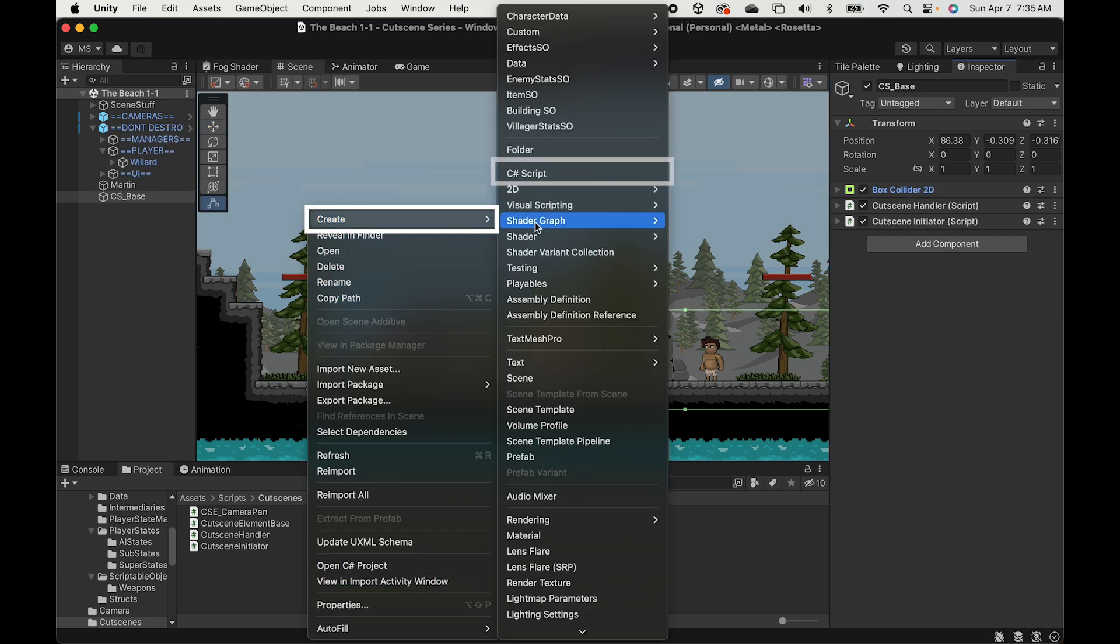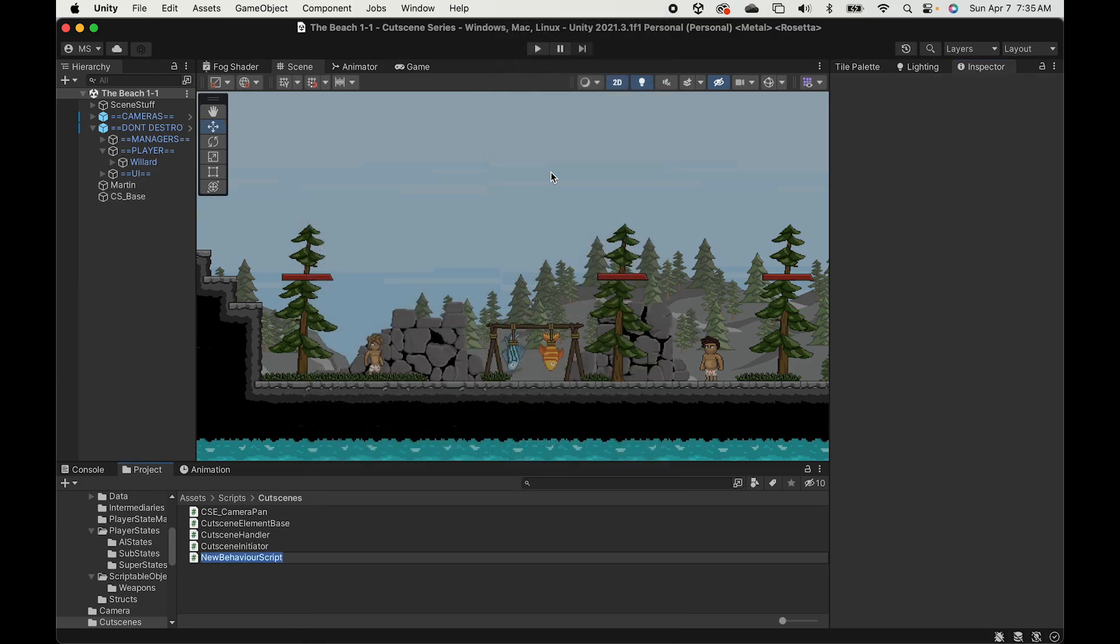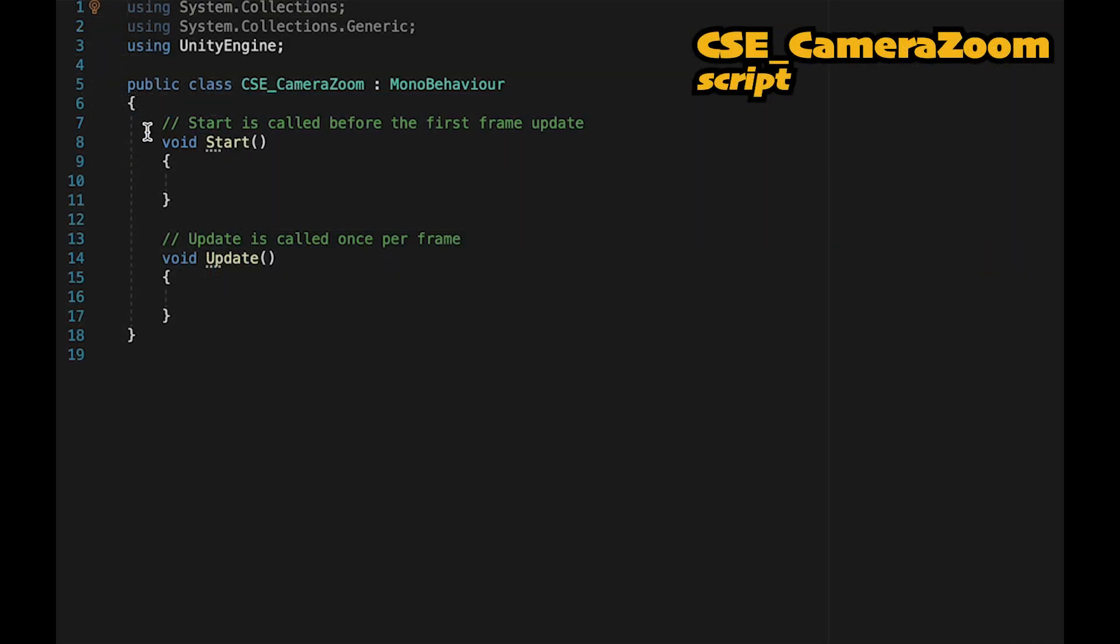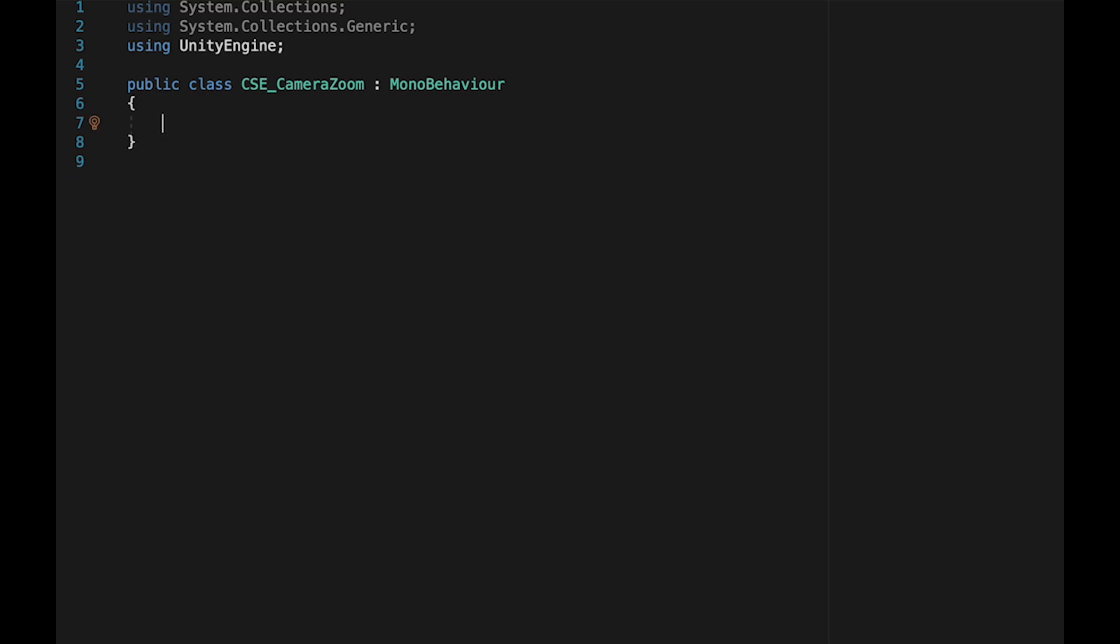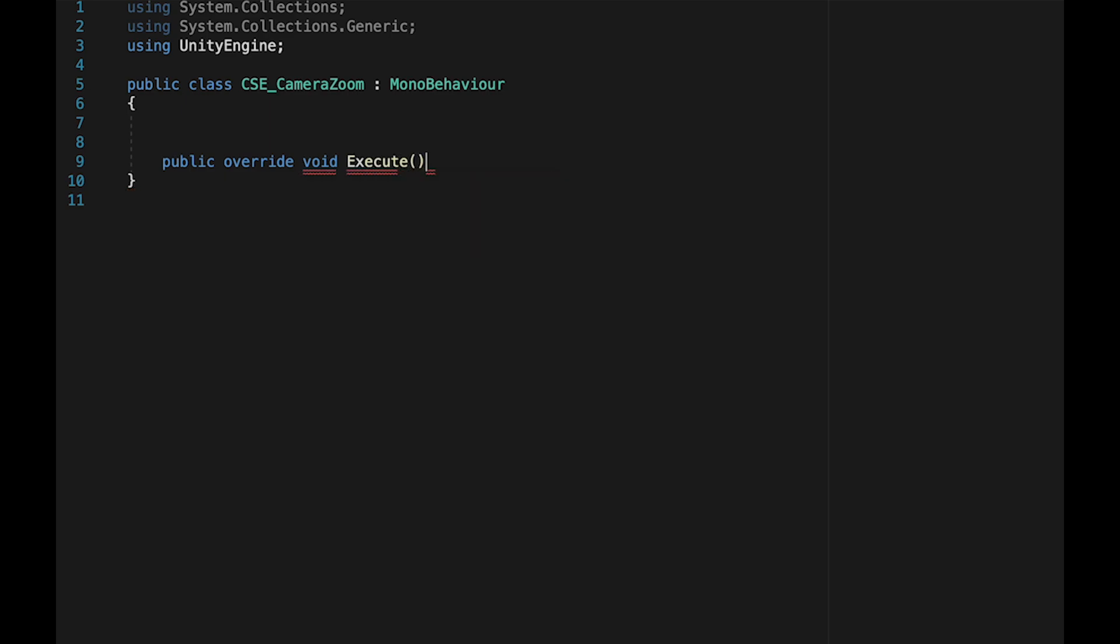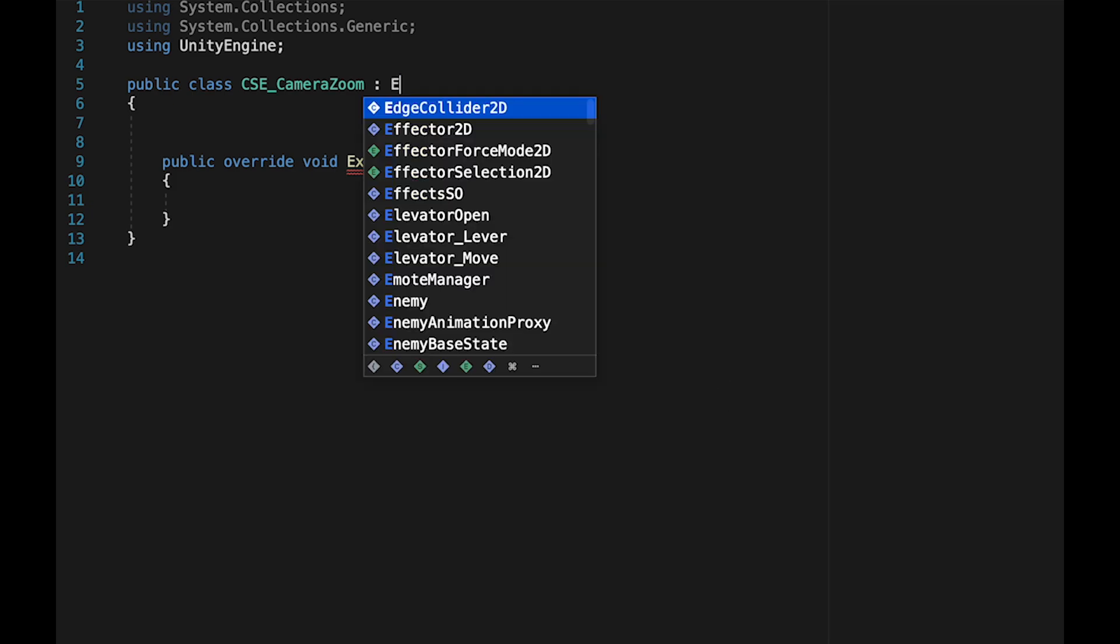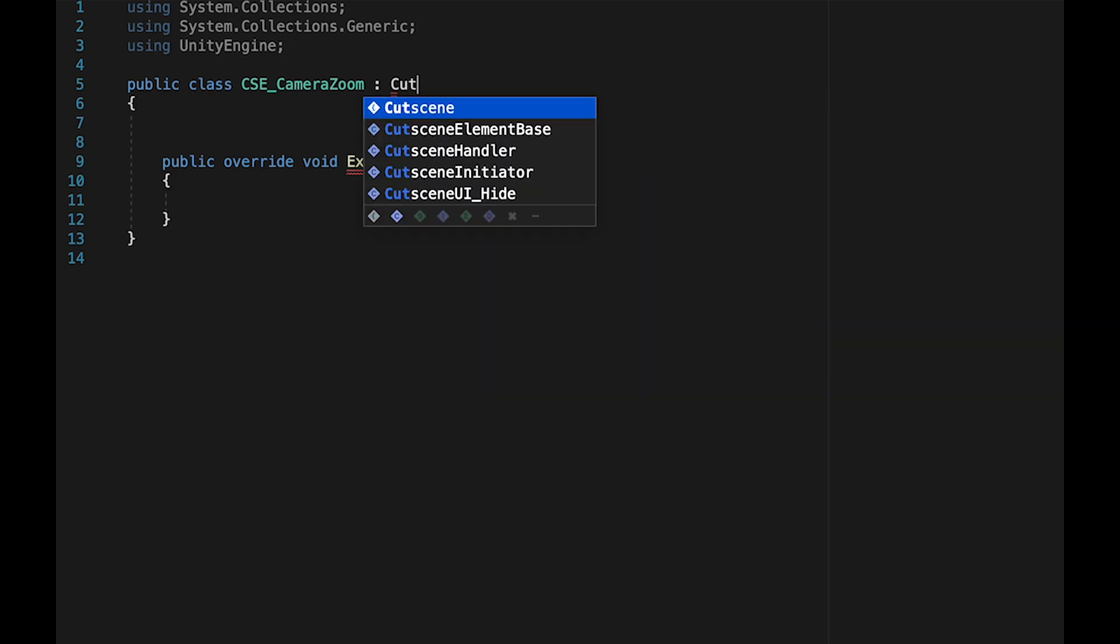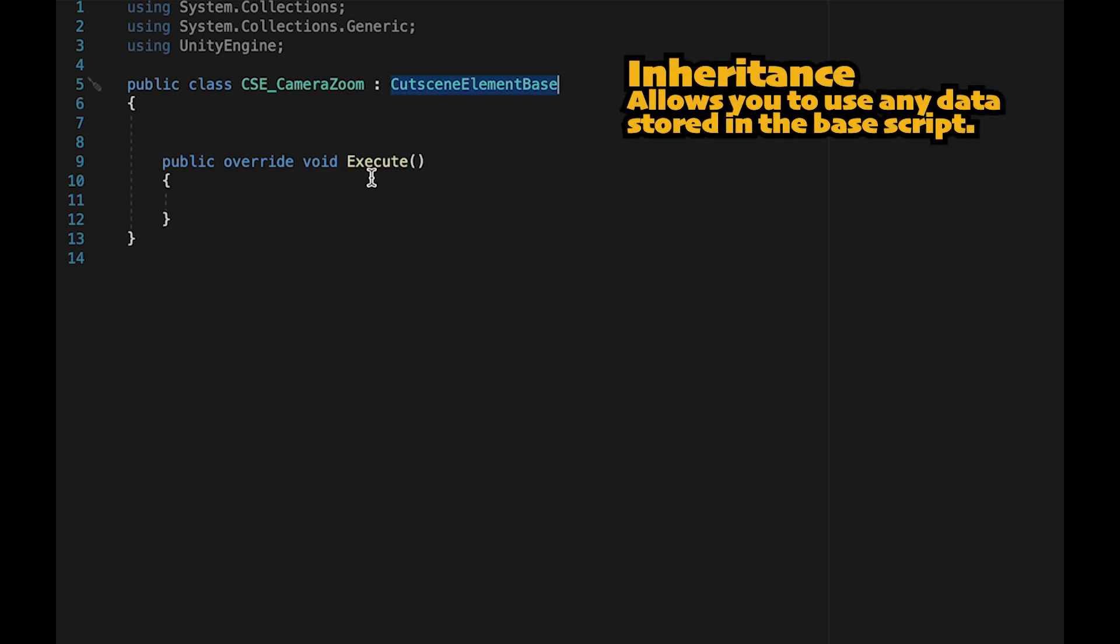Let's create a new C sharp script. We're going to call this one cutscene event underscore camera zoom. Let's start by getting rid of the start and update methods as we won't need those. We're going to add in a public override void called execute, which you'll remember we set up in the first video. It won't like this for the moment because this is not going to be a MonoBehaviour. Rather, it's going to inherit from our cutscene element base script where the execute method is set up.